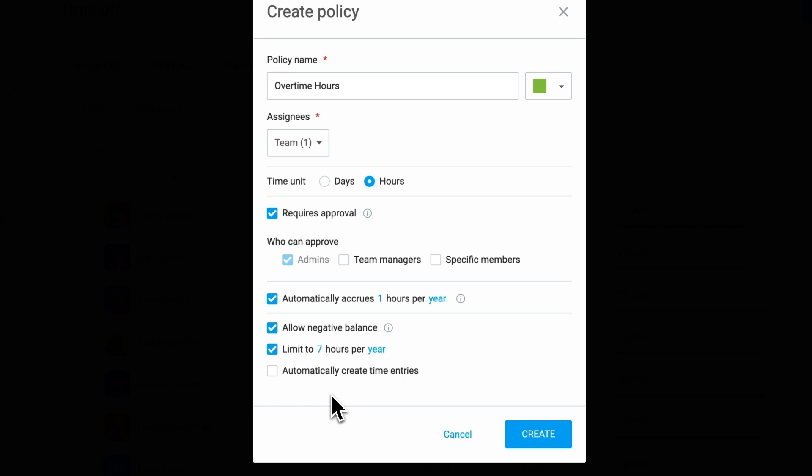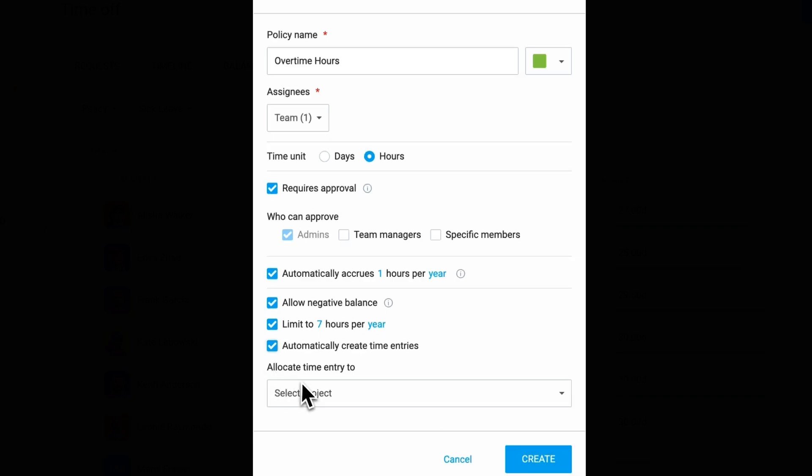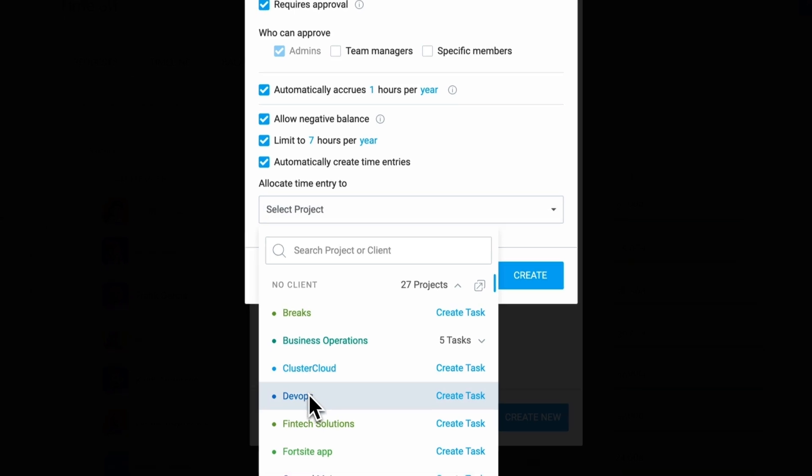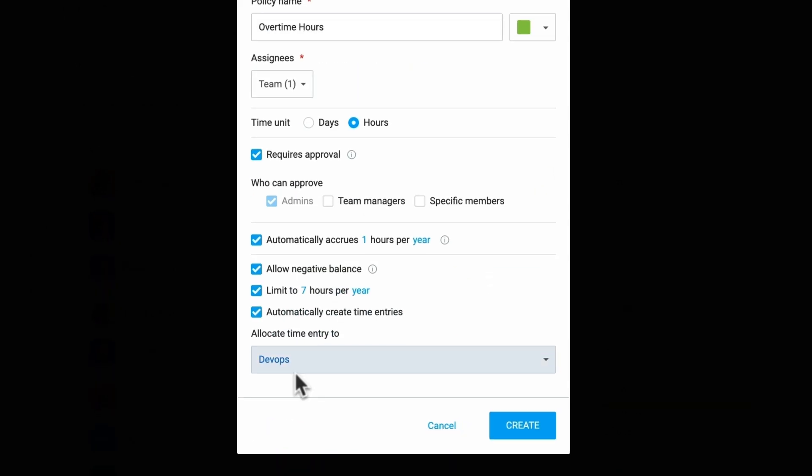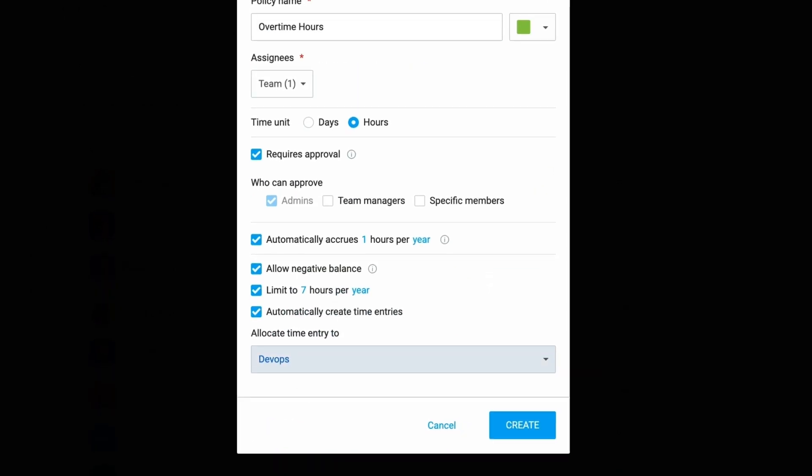Another useful feature is automatic time entry creation, which ensures that approved time off and holidays are logged as time entries under a designated time off project. This allows you to see time off when you run time reports alongside regular time entries, plus you can filter reports by status.